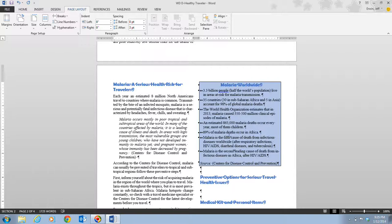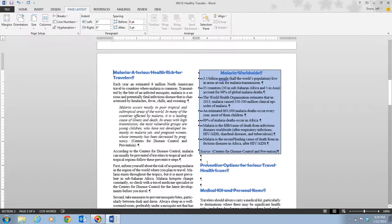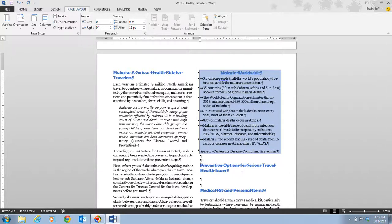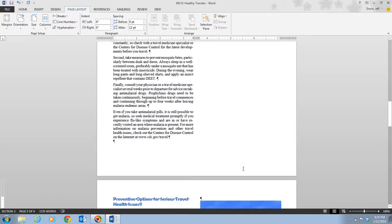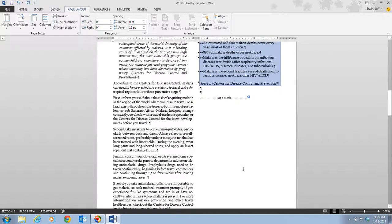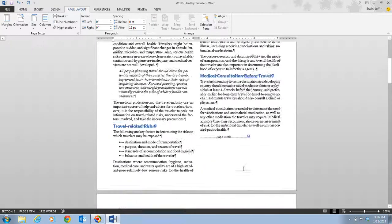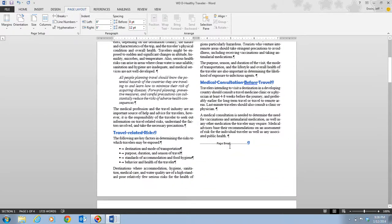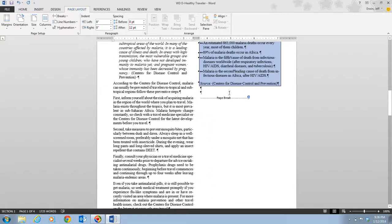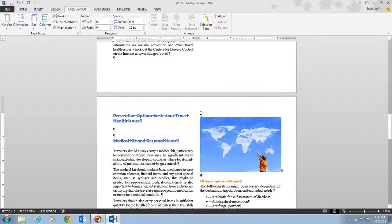In Step 3 we scroll down a little more and place our insertion point before the heading Preventive Options — right here before the preventive options for serious travel health issues. Once we have that, we press and hold Control and then hit Enter. Control+Enter is another fast way to insert a manual page break or hard page break. The heading is now forced to the top of the third page.